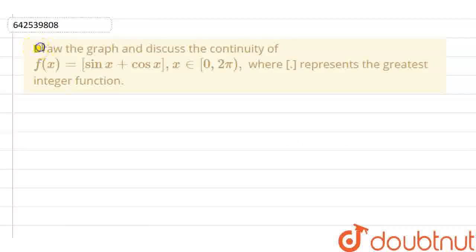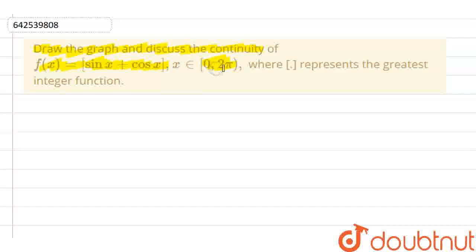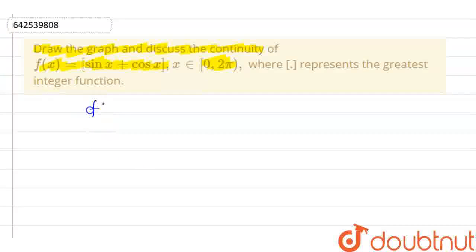Hello everyone. In this question we have to draw the graph and discuss the continuity of f(x) equals to greatest integer of sin x plus cos x, where x belongs to 0 to 2π. So first of all let's make its graph so that we can get a clear picture. Our function is greatest integer of sin x plus cos x.